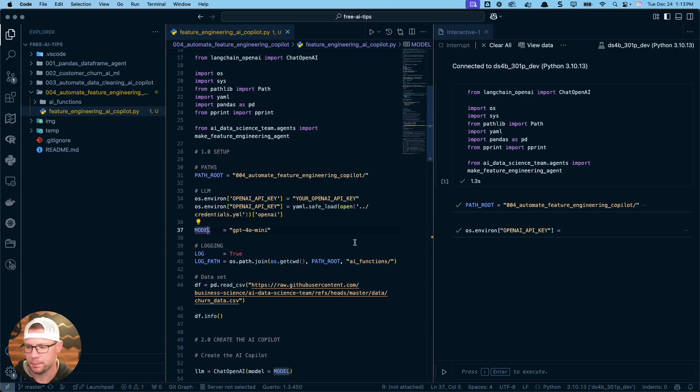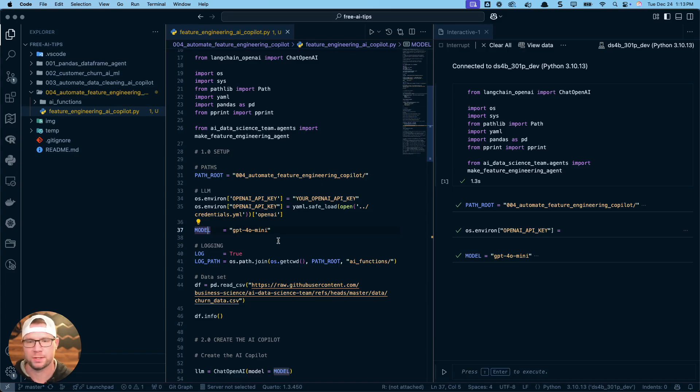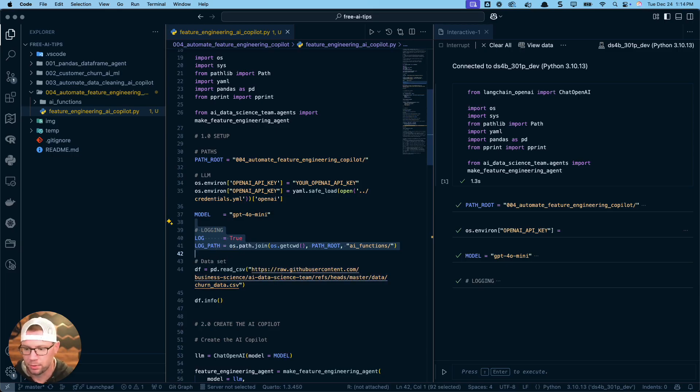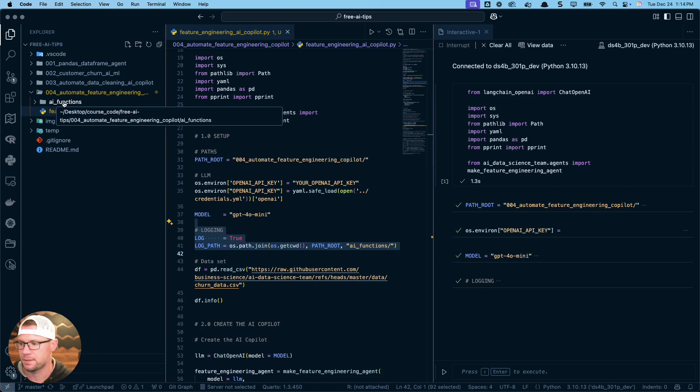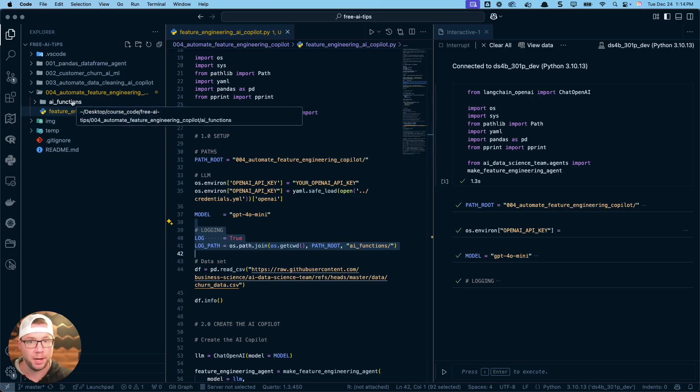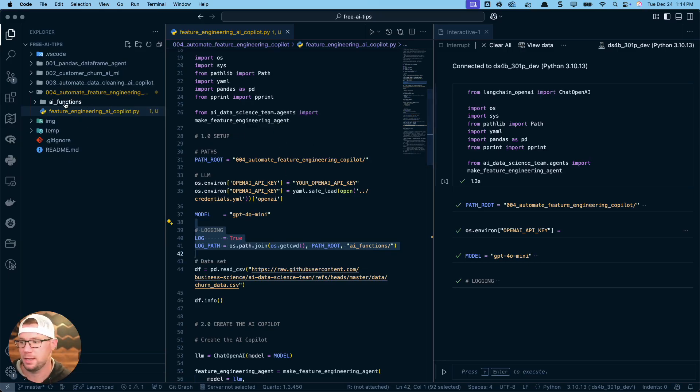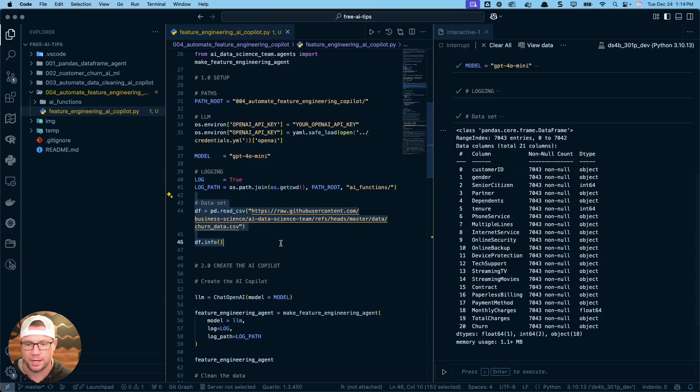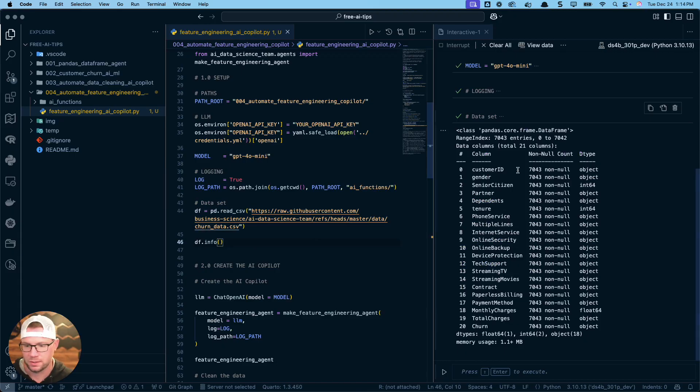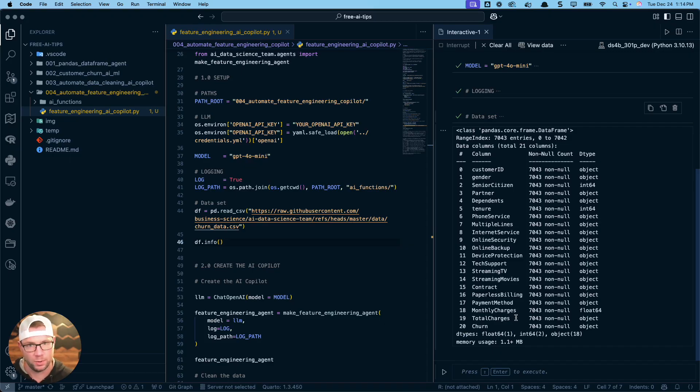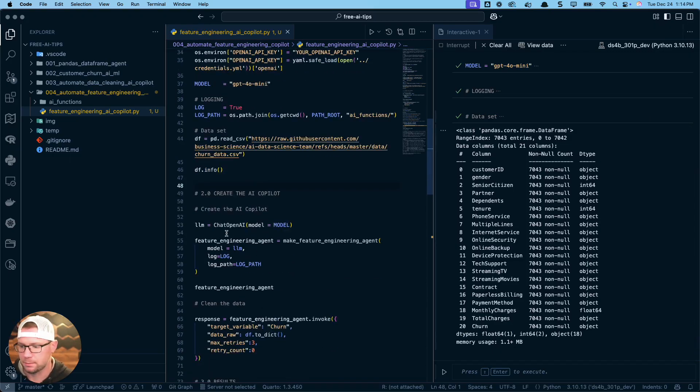You're going to put your API key in here. I have mine stored in a credentials.yml file that I don't want to share with you guys. Keep your API keys private. That's going to be stored in our OS environment as a variable called OpenAI API key. The model I'm going to specify for this tutorial is my GPT-4o mini model. This is a very cost effective and highly performant model. It does a pretty good job. I'm going to set up logging. This is important—it's going to create this AI functions folder. We're going to log our feature engineering pipeline that it builds for us inside of this folder. Then we need some data. This is going to load in a customer churn data set.